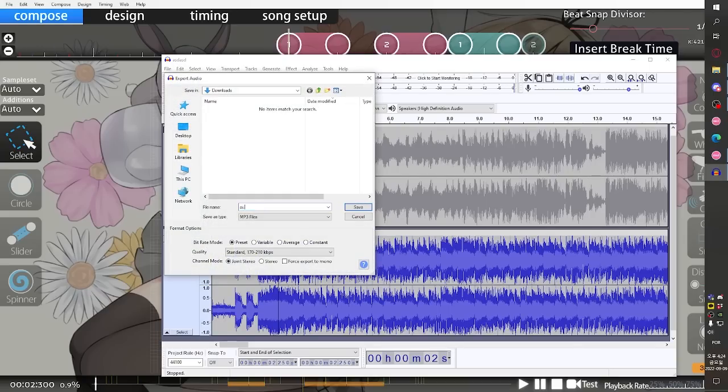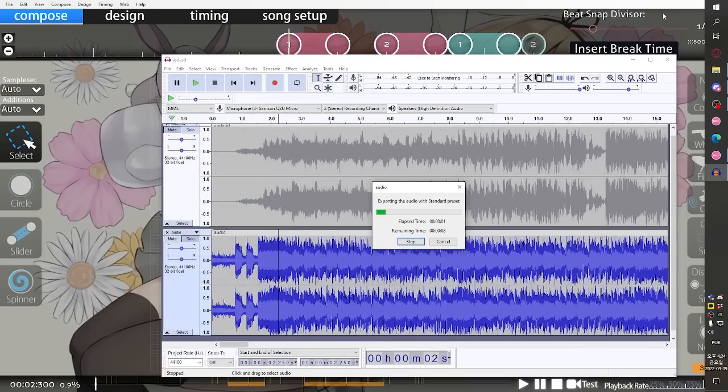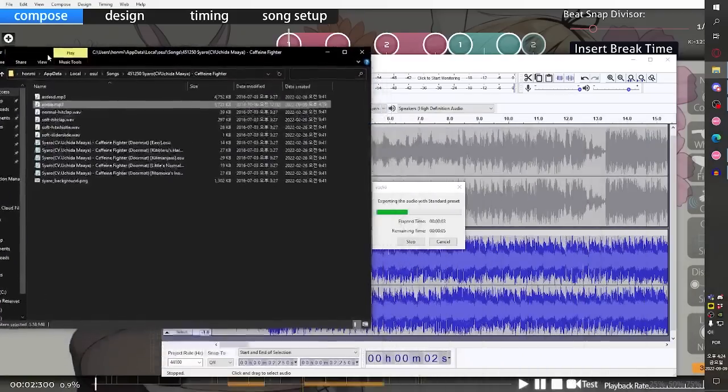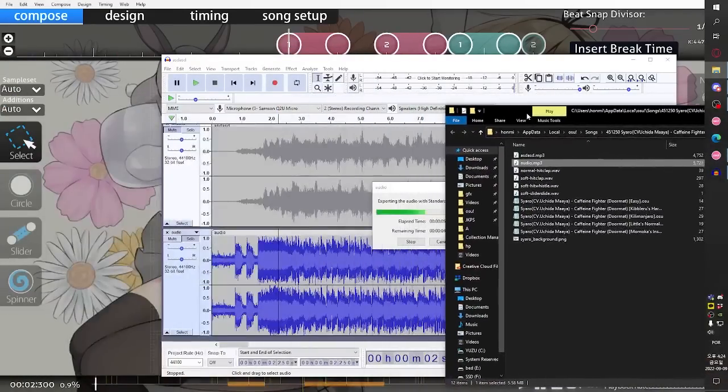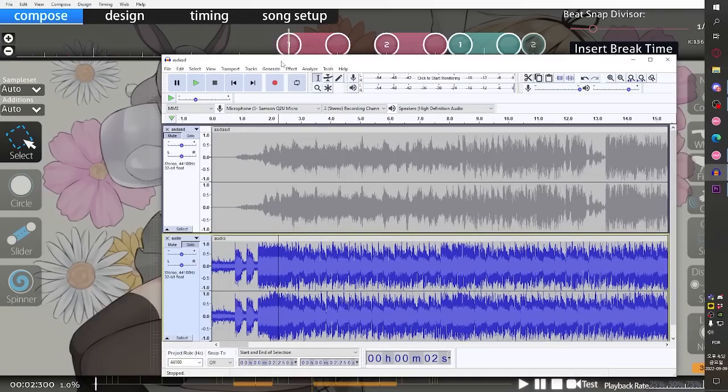Whenever this is done exporting, you can find it in your downloads folder or wherever it's saved. If I was trying to add time to this first MP3, like let's say I wanted the first sound to be at basically five seconds...